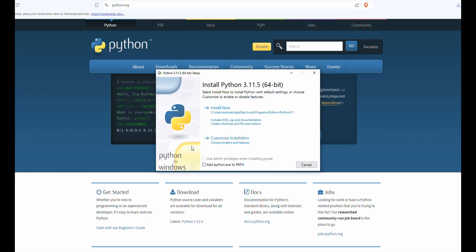After you download Python, we're going to open up the exe and add Python to path and click Install Now.